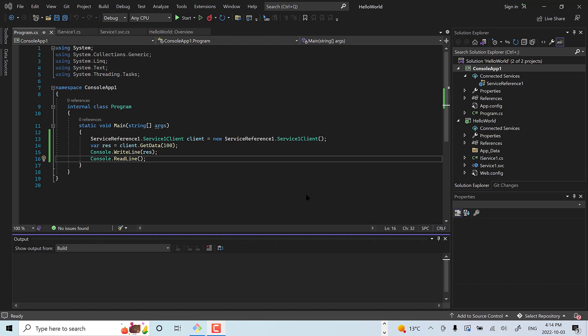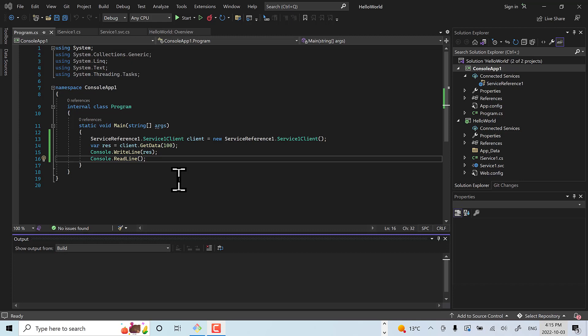This is all about how we create a simple WCF application, how we connect to a client, how we push the code to the repo. Thank you for listening. If you have any doubts, just message it on the Teams channel.